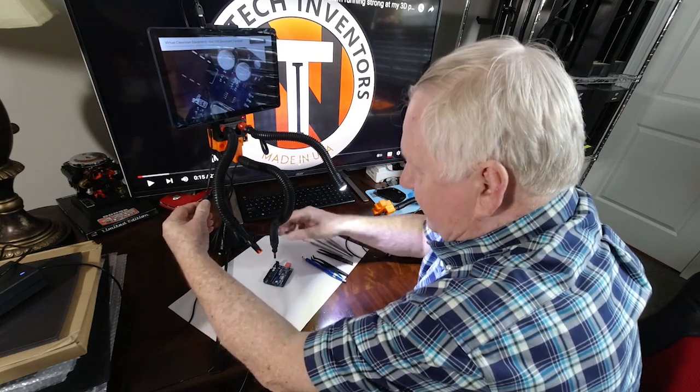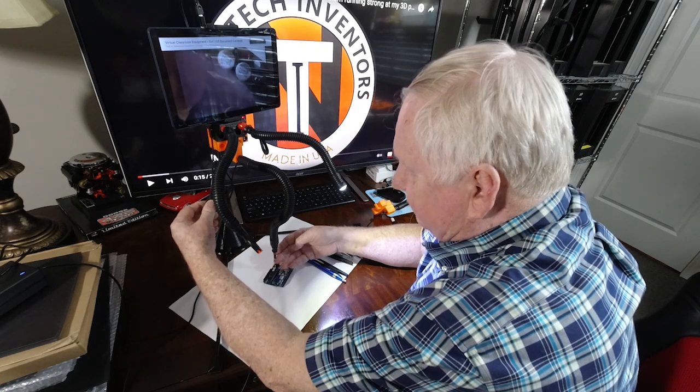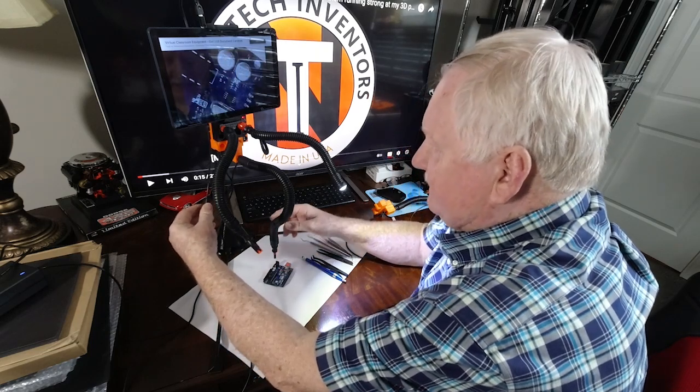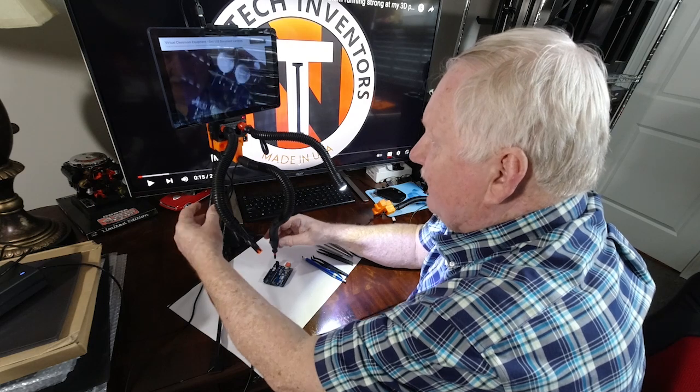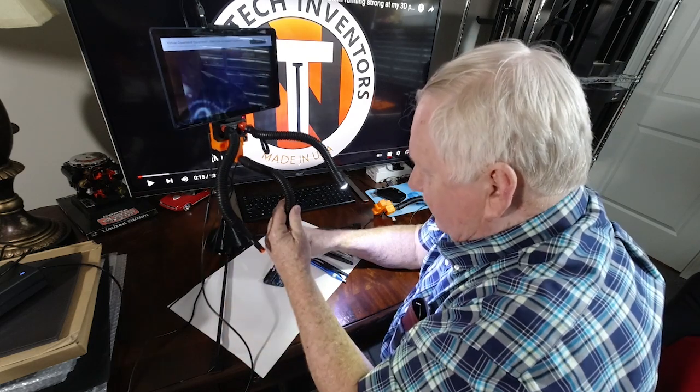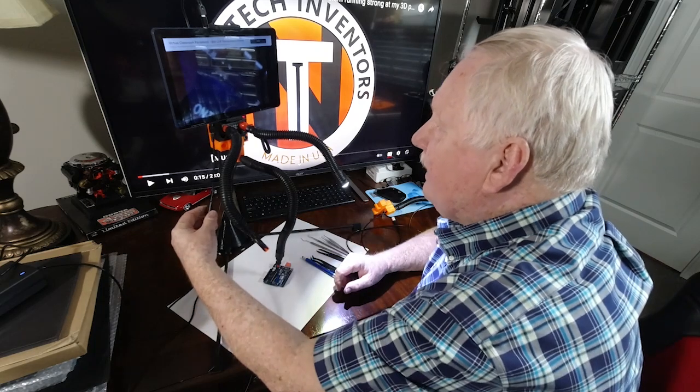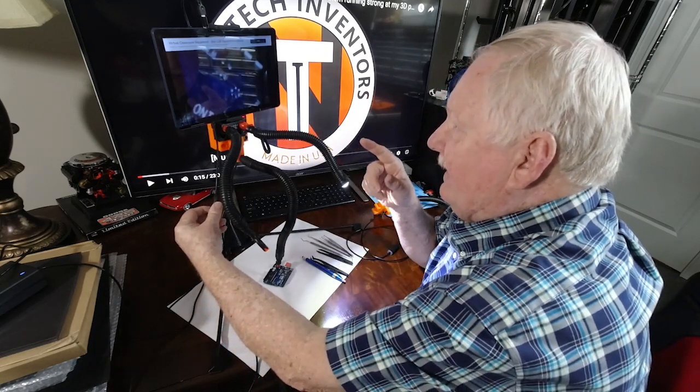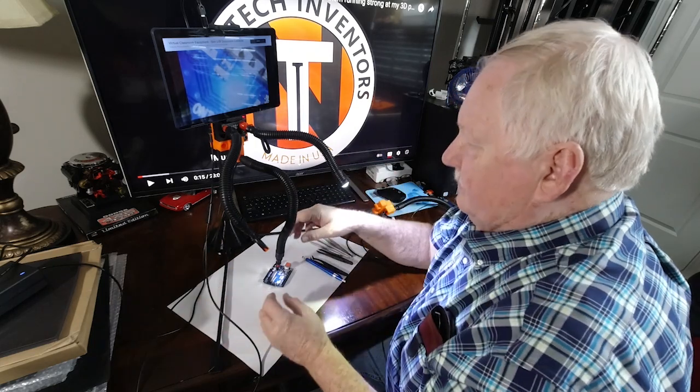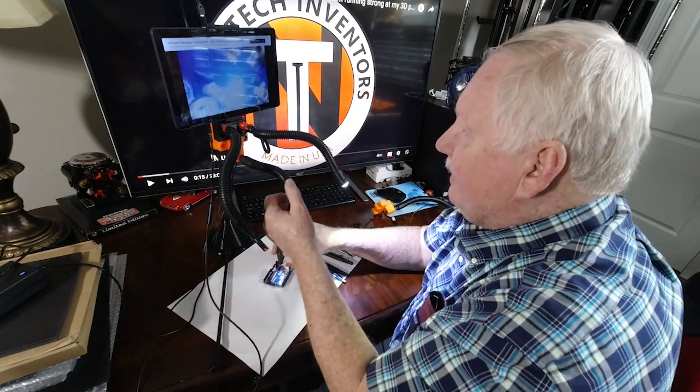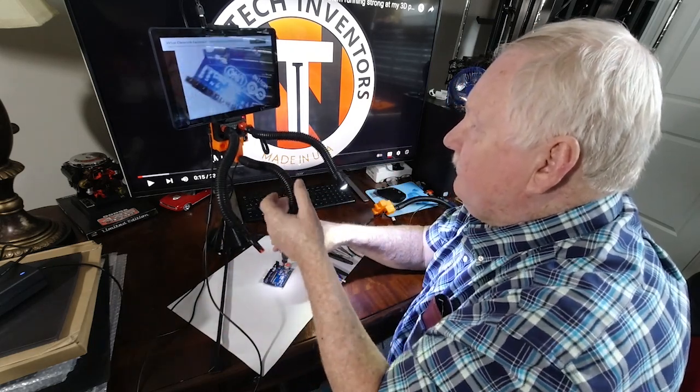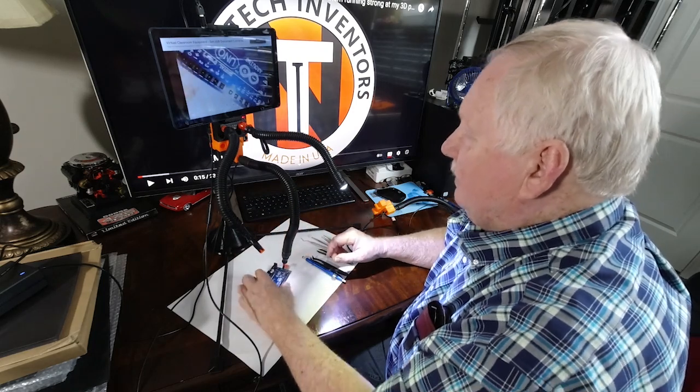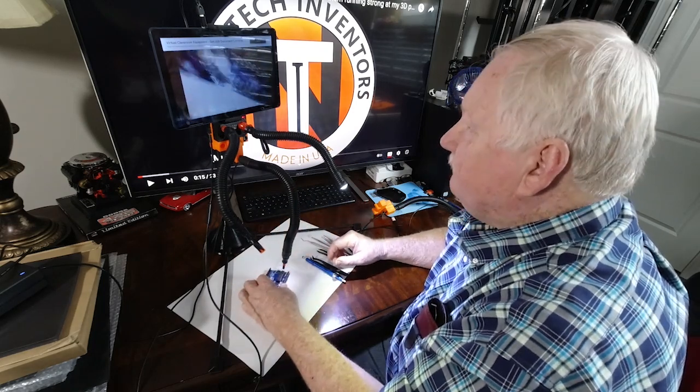It has a built-in LED light. Actually, I believe there's six LED lights on there. You can see what it looks like without any lighting and then when you turn the light on, you can see much better. And we're looking at a little Arduino board right now.